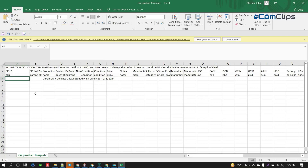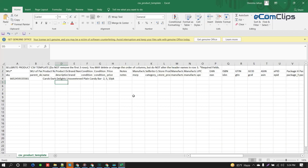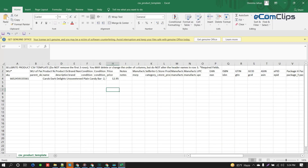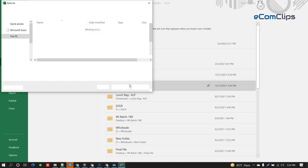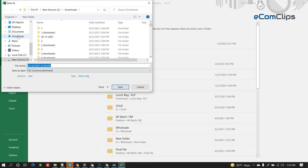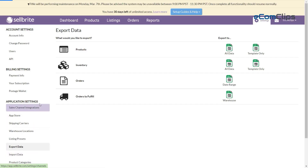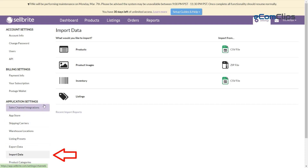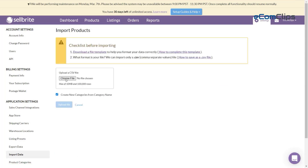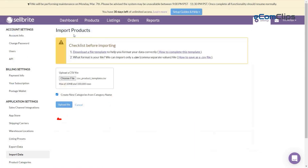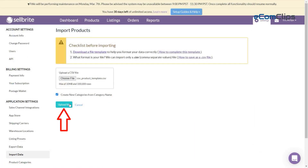After downloading the template I'm going to fill out my spreadsheet with some required information. Now save this file in CSV format. To upload this CSV file we need to go to Import Data from the application Settings tab, then select the CSV file and upload it.